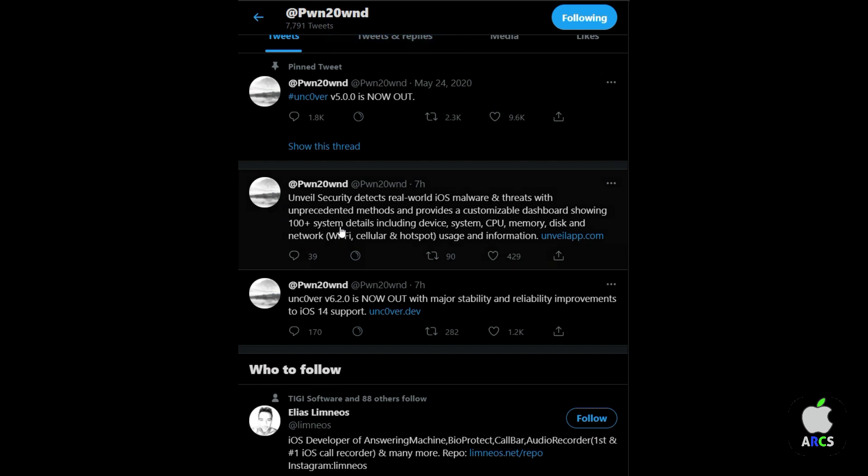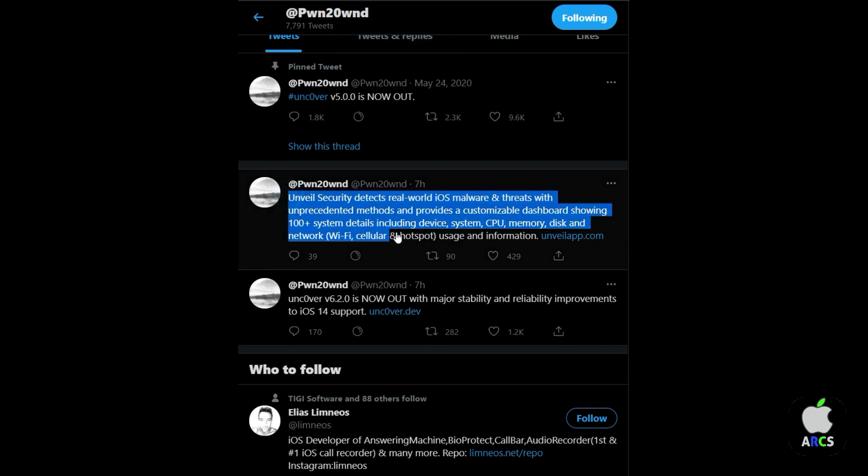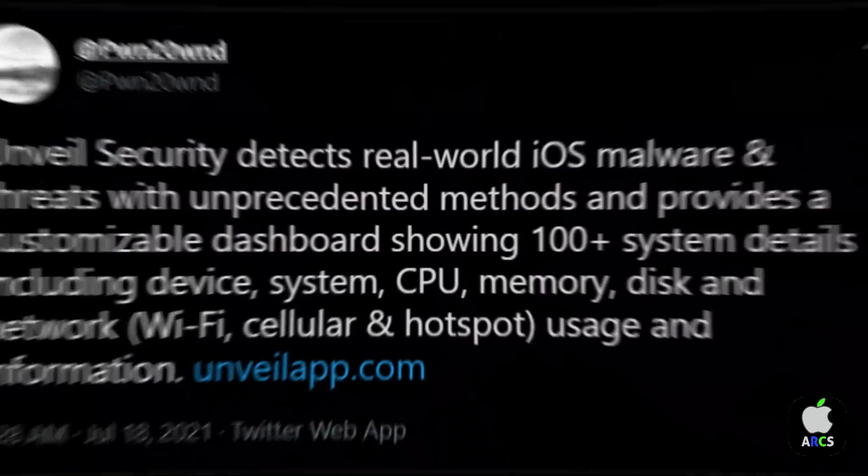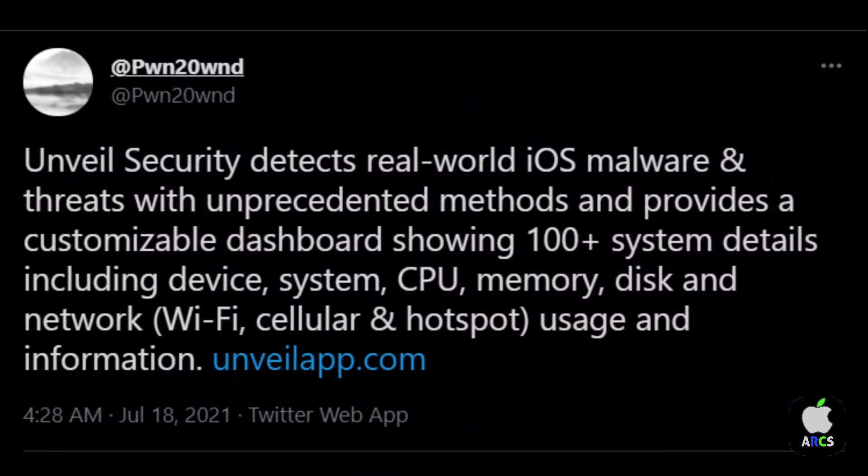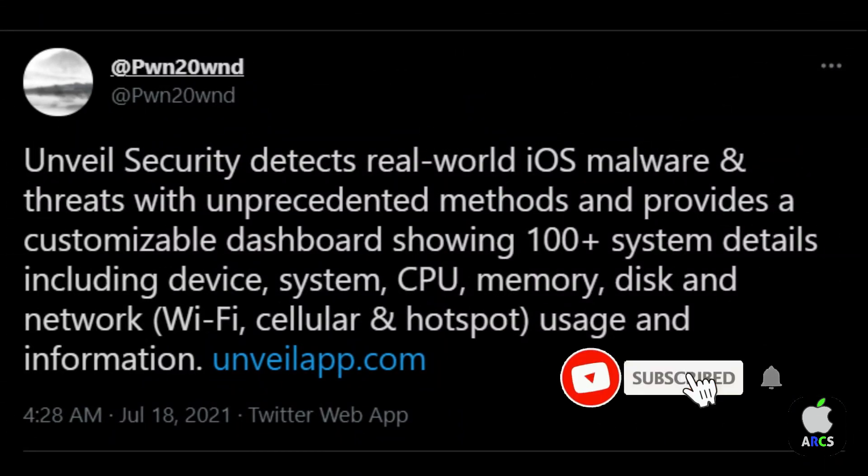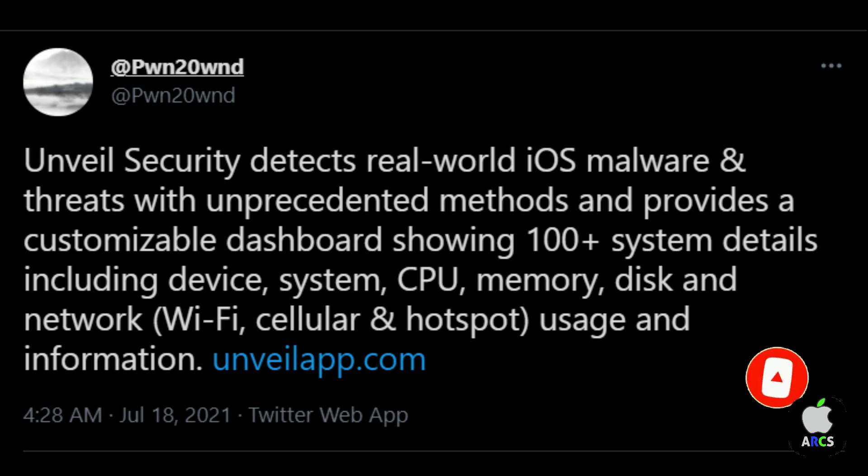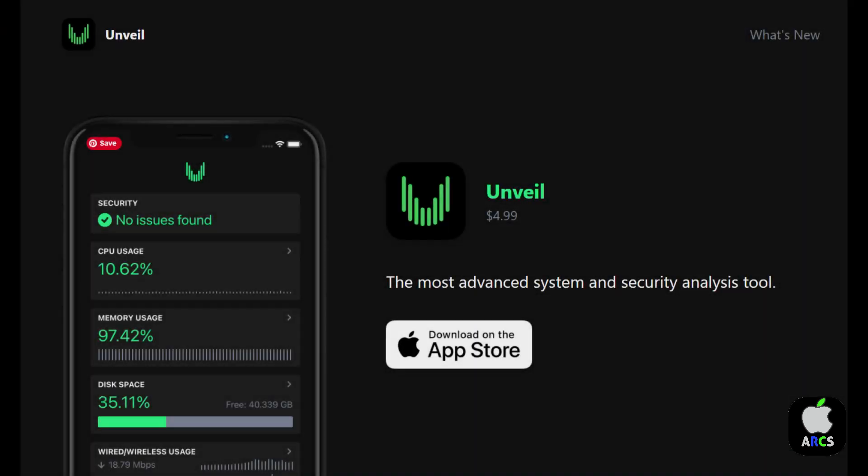The developer also released Unveil Security app to the public. Unveil Security detects real-world iOS malware and threats with unprecedented methods and provides a customizable dashboard showing 100+ system details including device, system, CPU, memory, disk, and network (Wi-Fi, cellular, and hotspot) usage and information. You can download Unveil App from unveilapp.com.